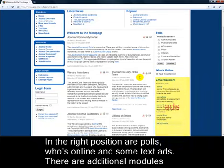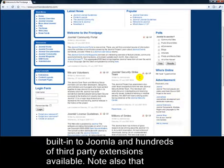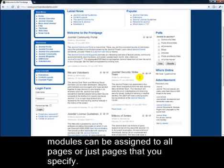There are additional modules built into Joomla and hundreds of third party extensions available. Note also that modules can be assigned to all pages or just pages that you specify.